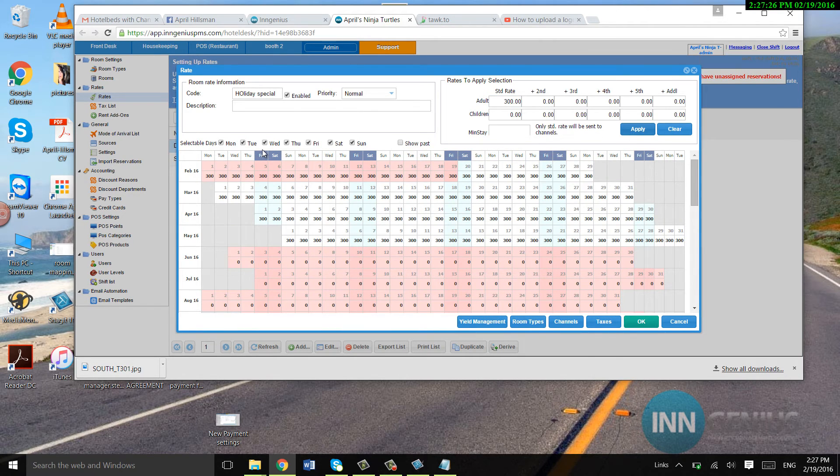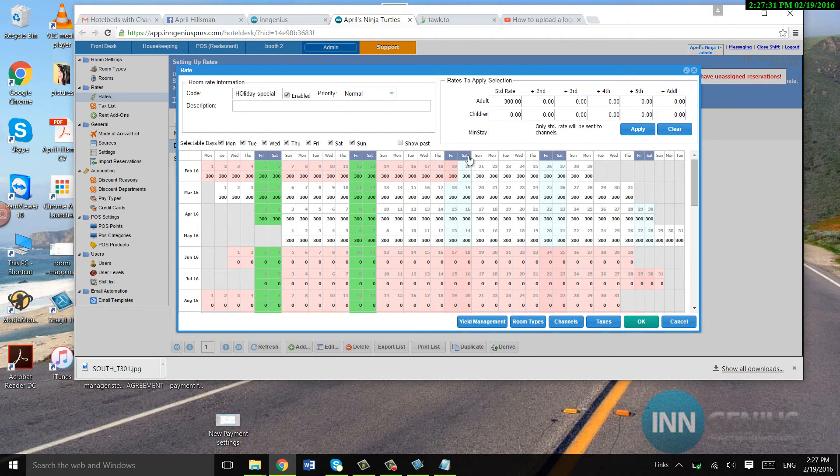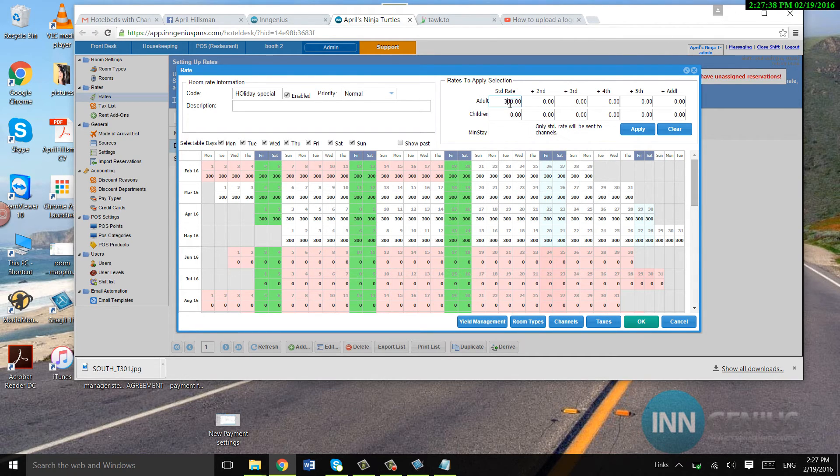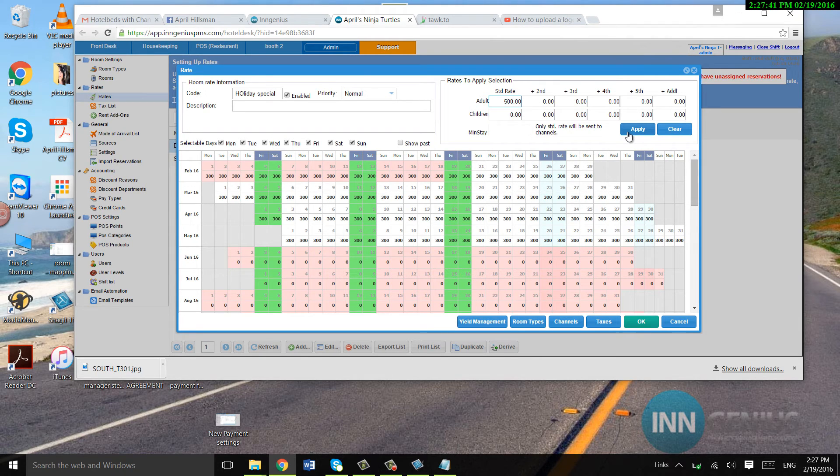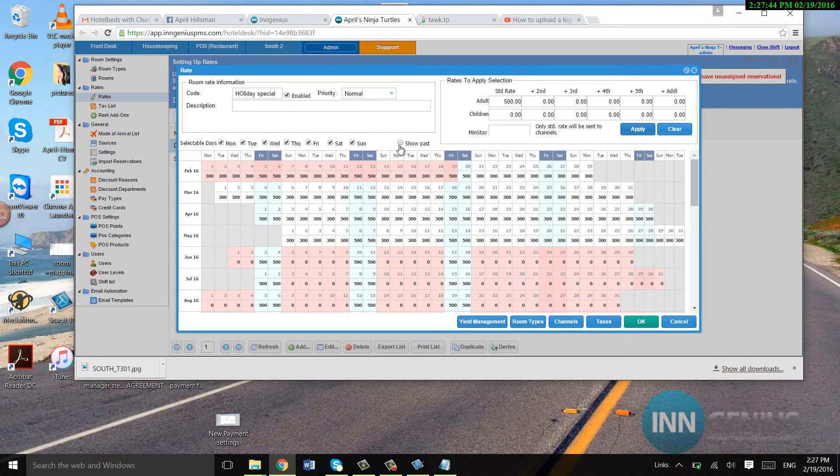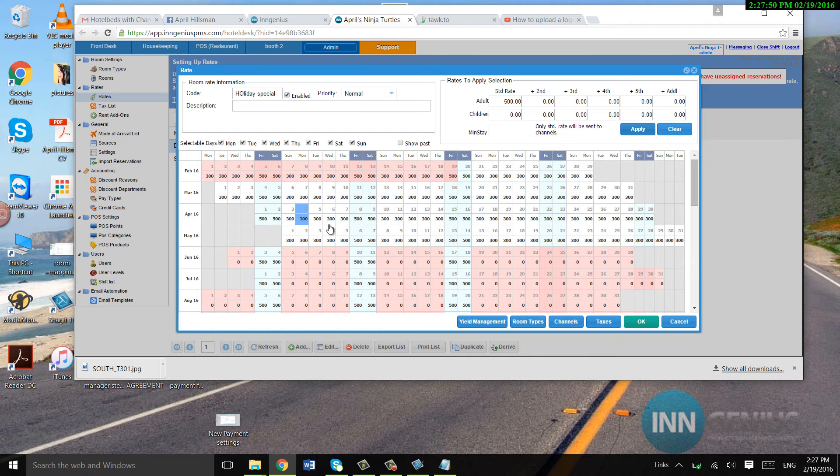But on Friday and Saturdays, I want it to be 500. So, and I could continue this. There's two more Friday and Saturdays, but I don't want to bore you to death. Let's go ahead and hit 500. And that's a quick way of just doing the weekends versus the Sunday through Thursday.